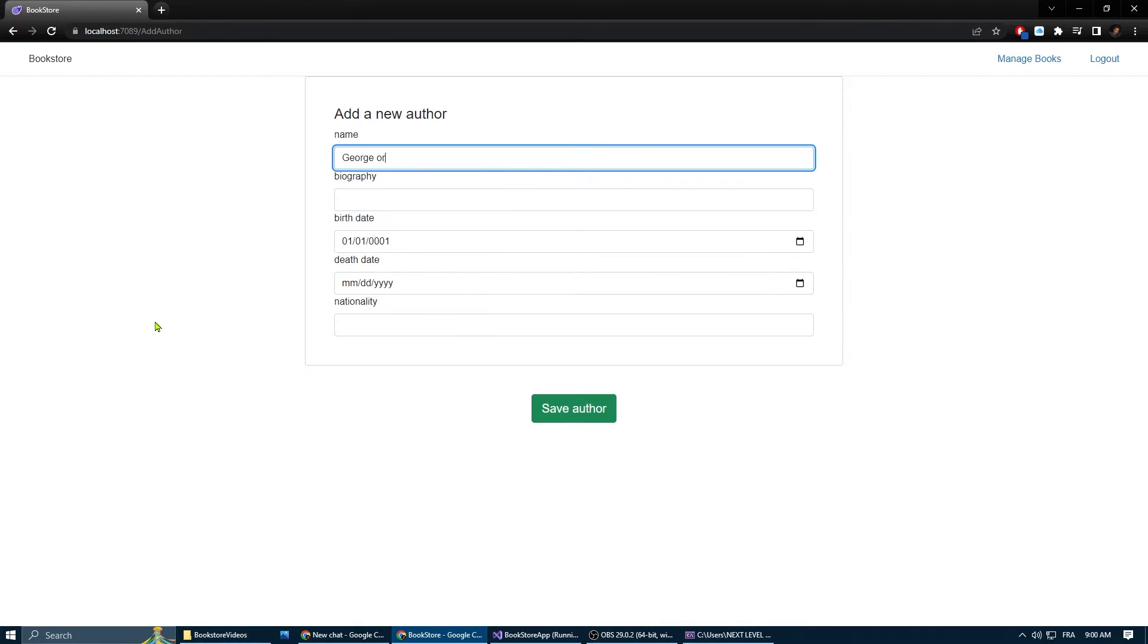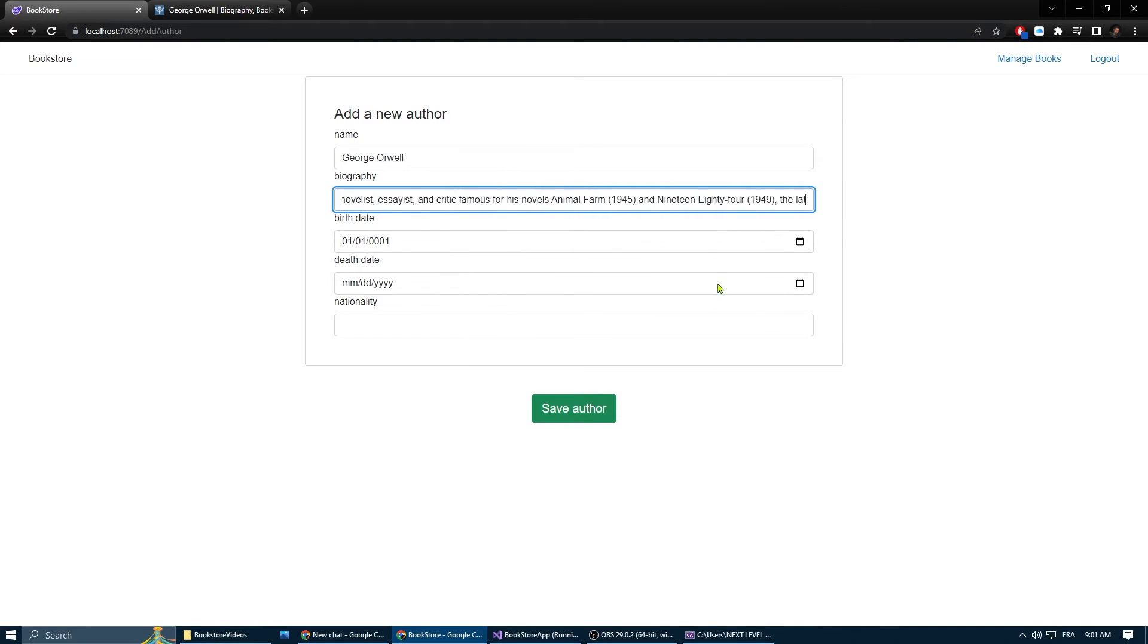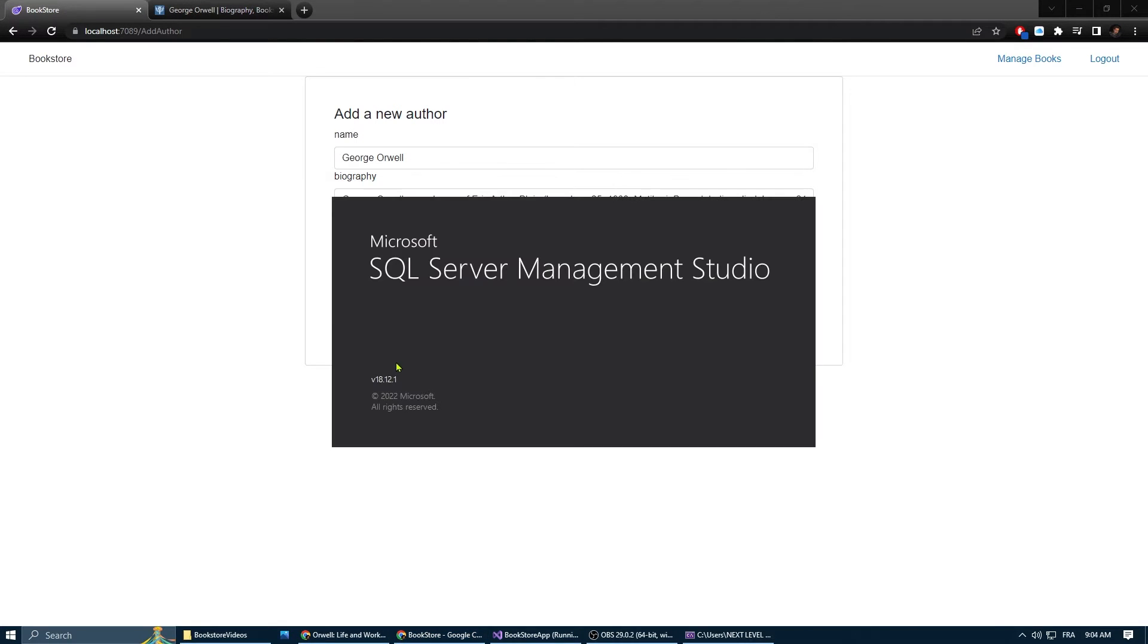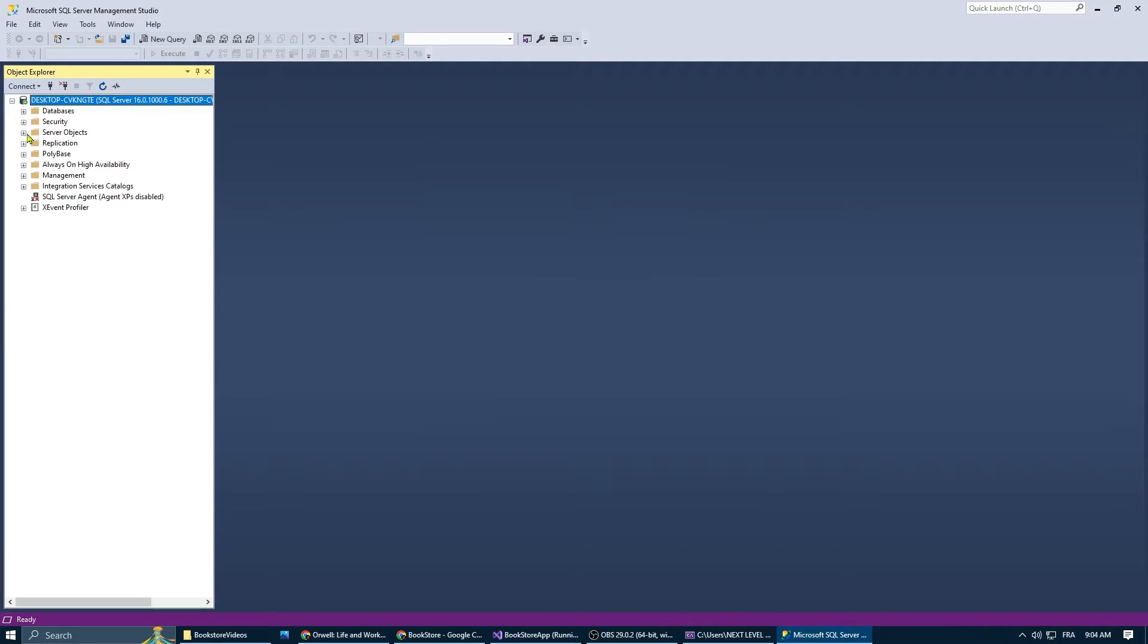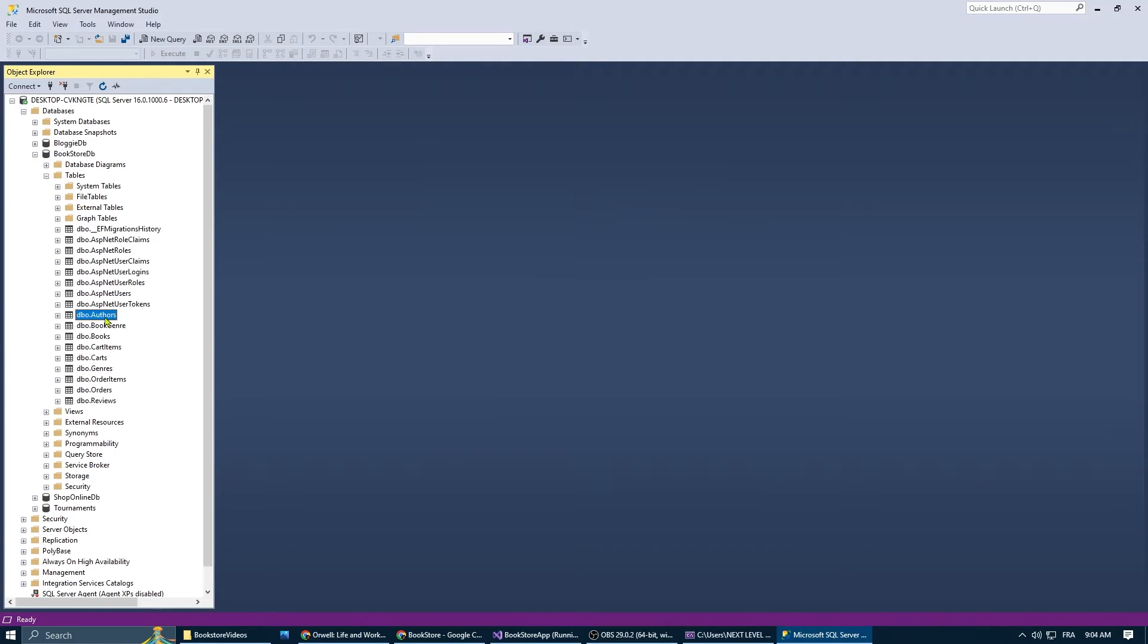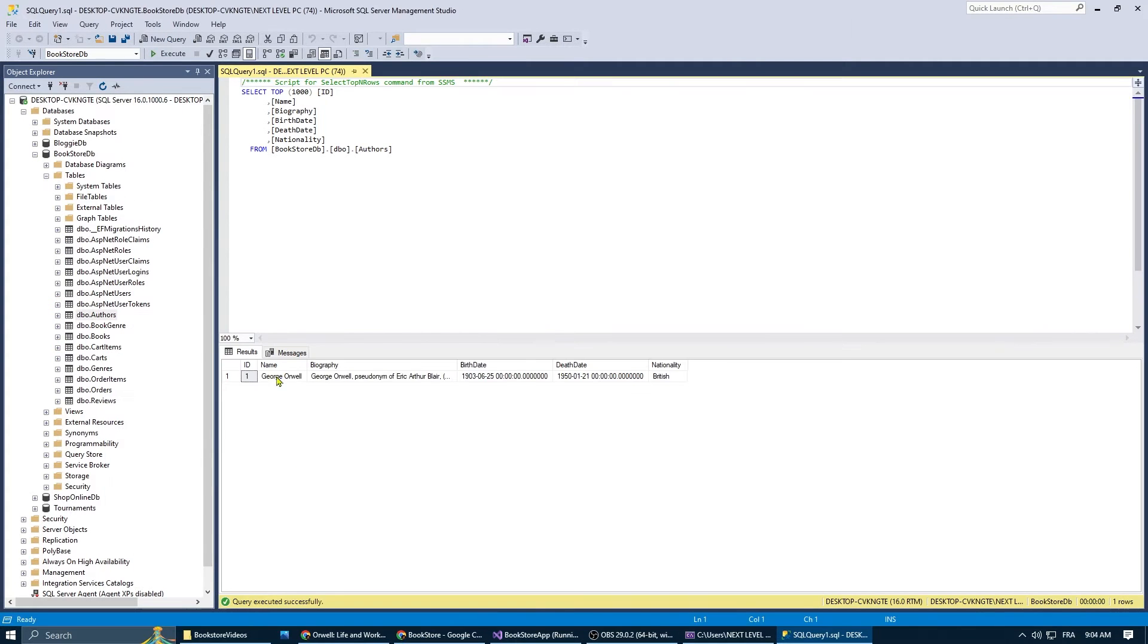So this method is going to take our created author and save it into the database. Let's try and add a new author. George Orwell is a good one. Now let's check the database and see if it has been updated. Perfect.